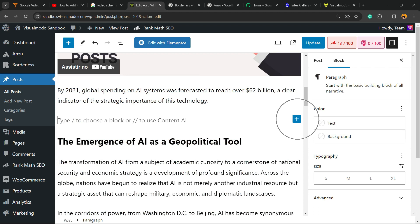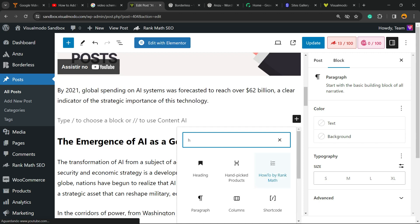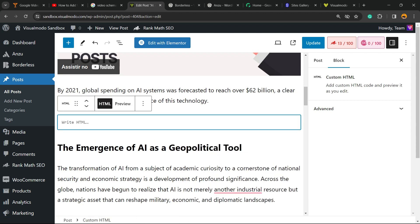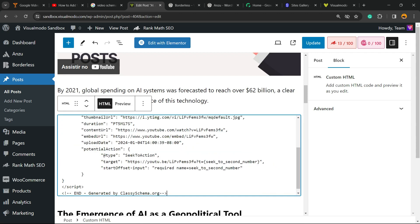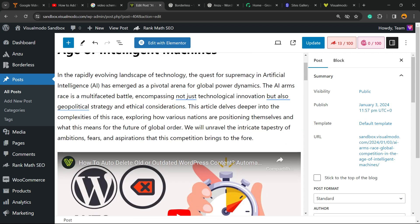We're going to click into this plus button to add a block. And right here, we're going to search for an element called HTML or just call it custom. And here we go, custom HTML. Place the code. And we are done.